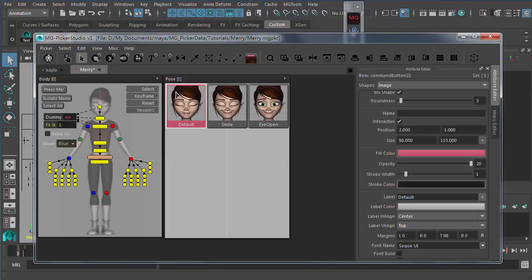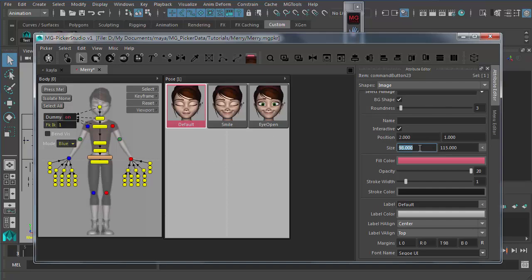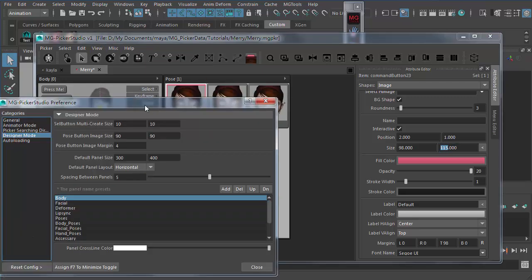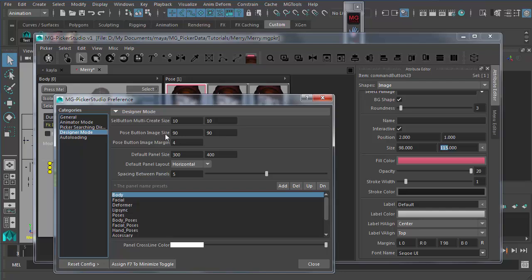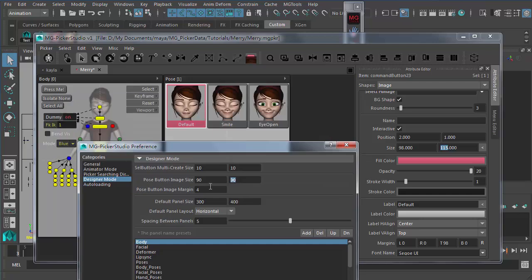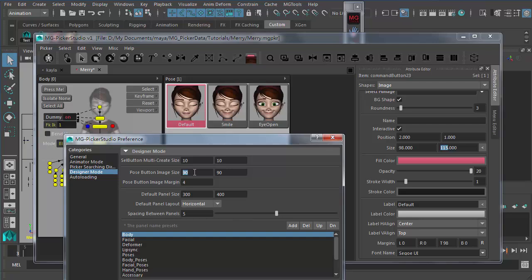The default size for these pose buttons is defined by a width of 98 and height of 115. This default size can be set in Preferences > Designer Mode > Post Button Image Size. This is the default image size plus the label height and width. You can set up the preview image icon size here. If you want larger pose buttons, set a larger size. You can also customize the marking-to-edge margin for the pose icon.